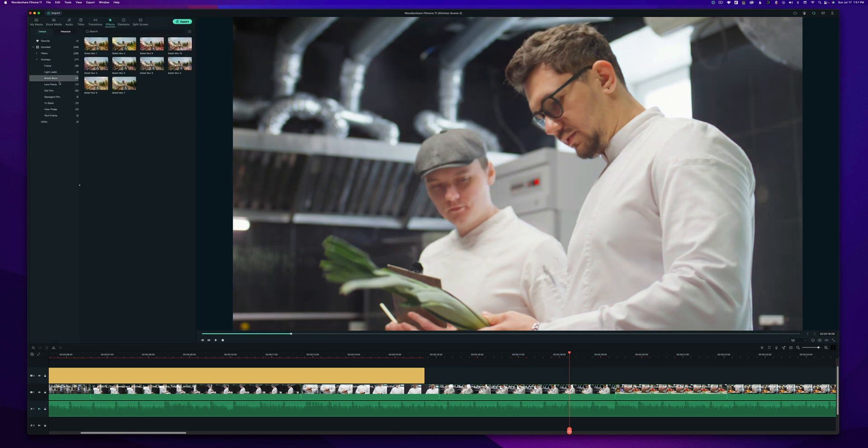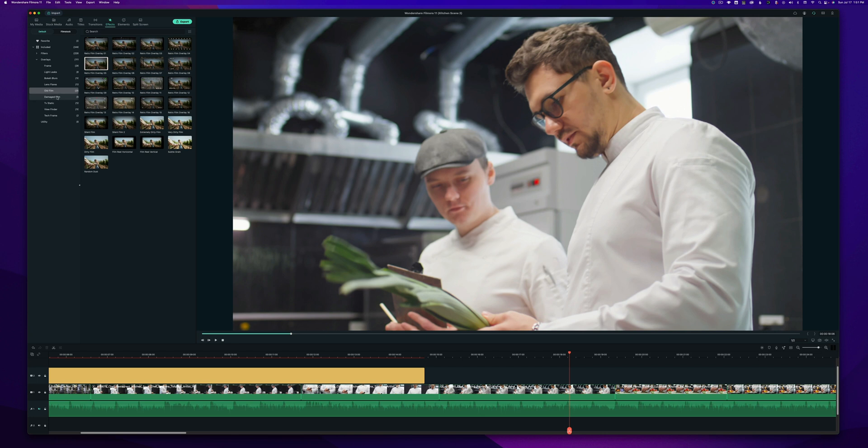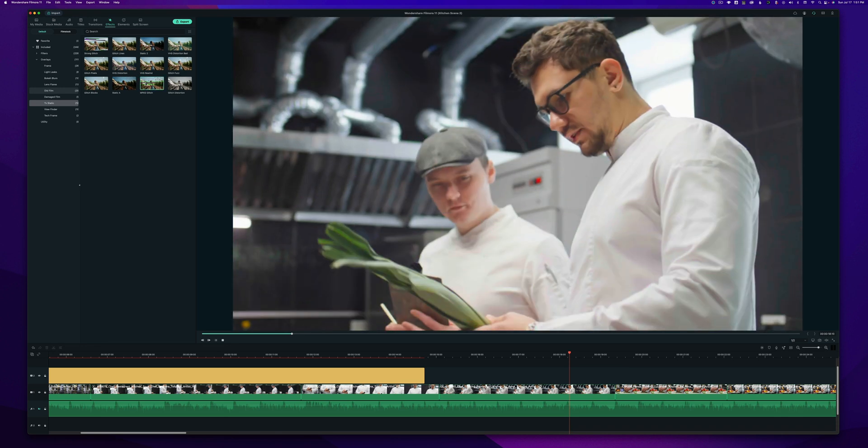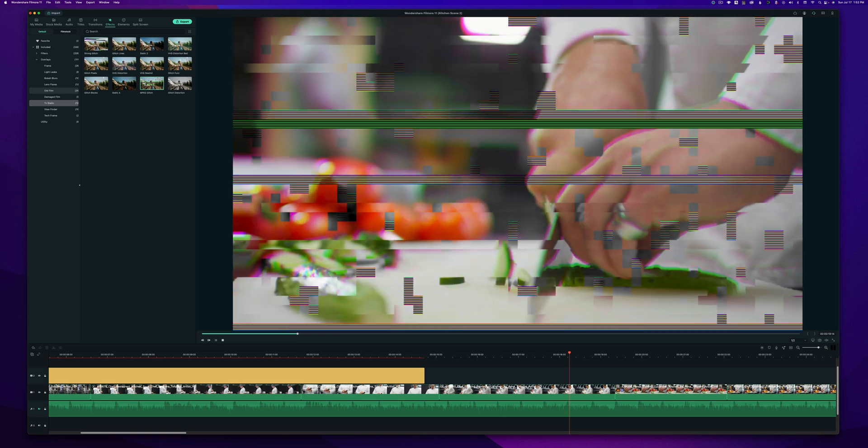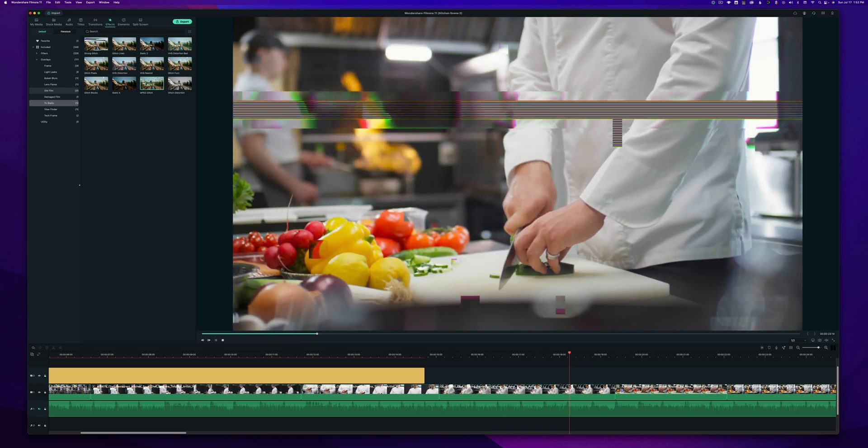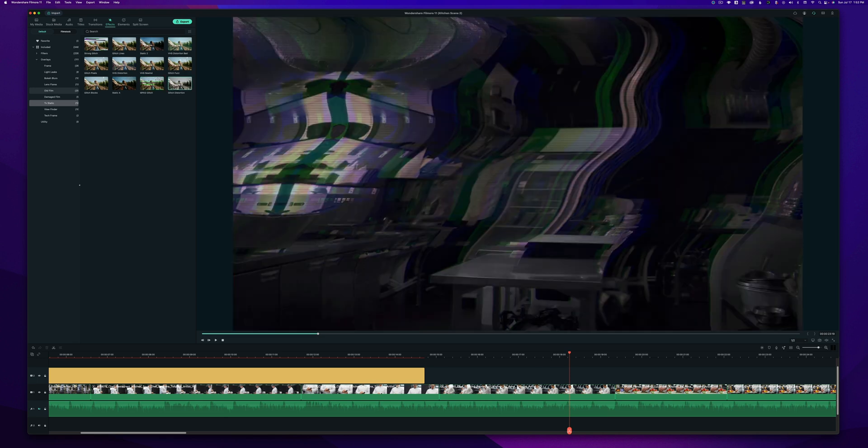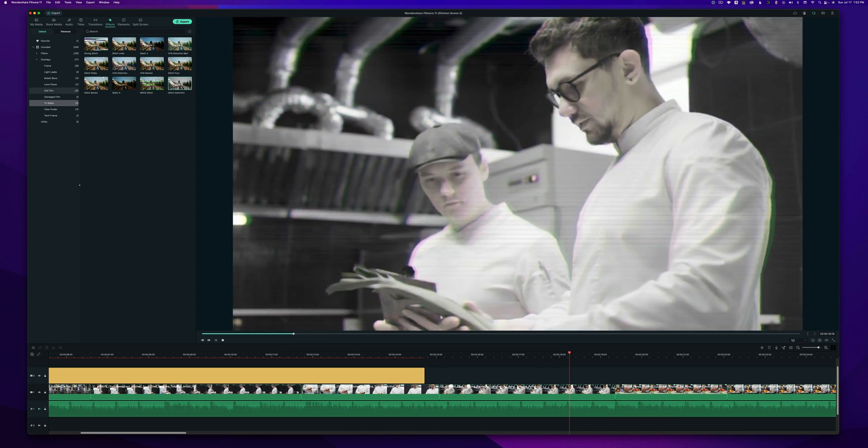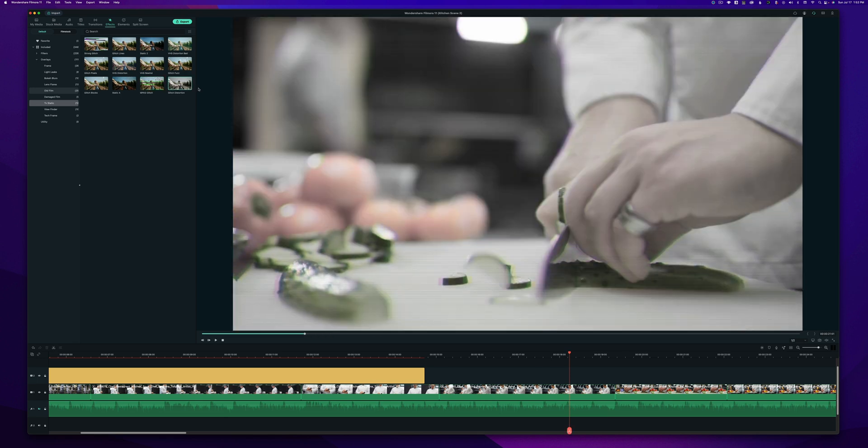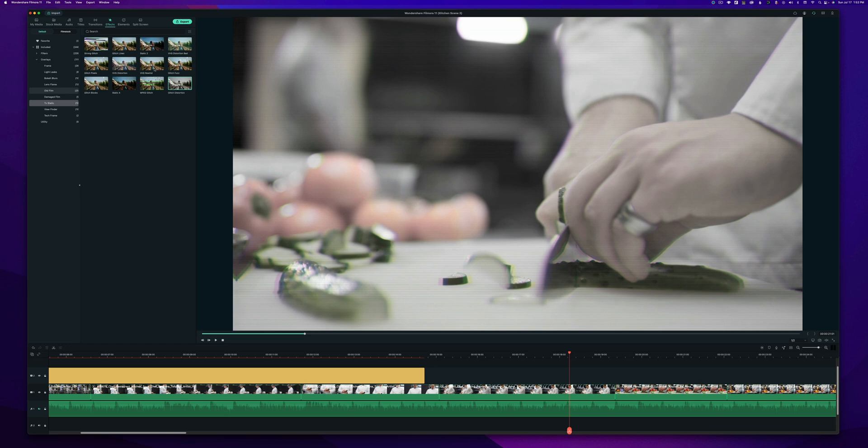We got bokeh blurs, lens flares, old film, damaged film, all these cool stuff that you guys should really go in and play with. Again, if you don't want to be constantly dragging down, you can just double click on it. And you can basically see what it's going to look like on your timeline. That's a pretty cool glitch effect, glitch distortion. But there you go. That's how you add different effects to your videos.